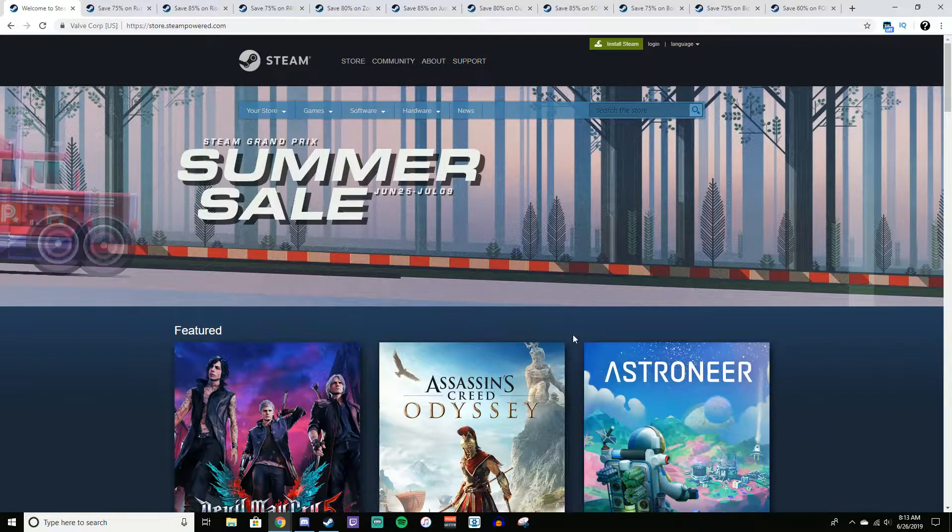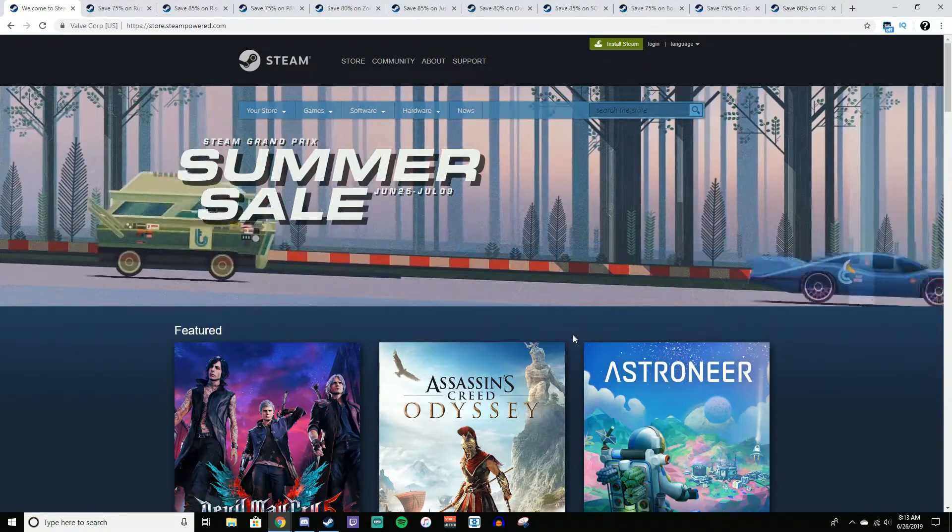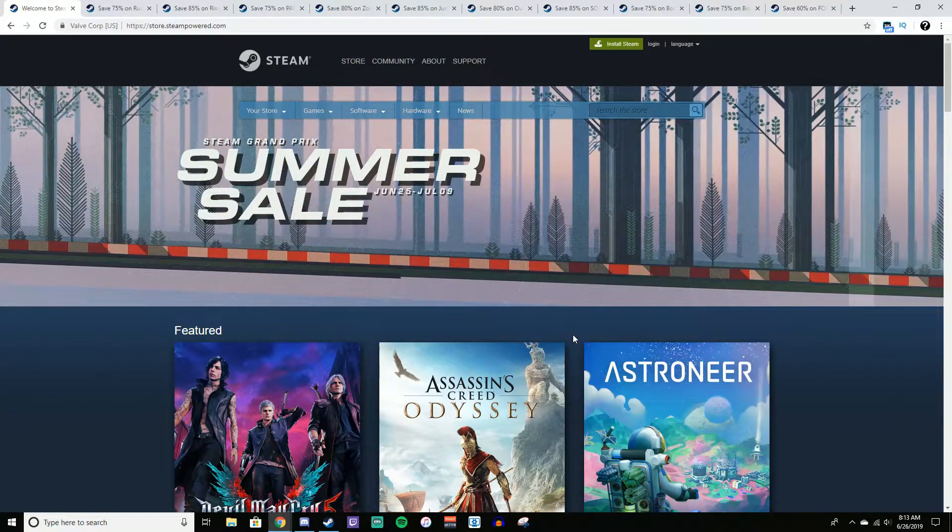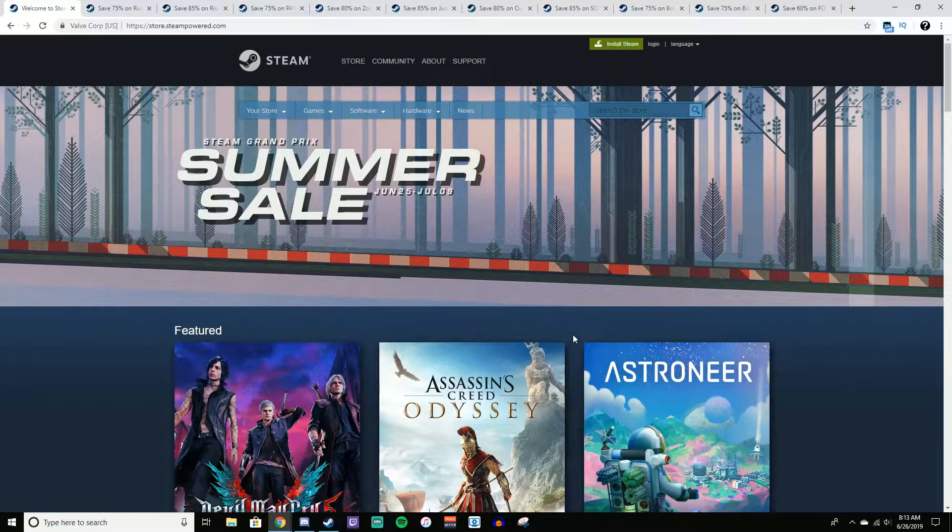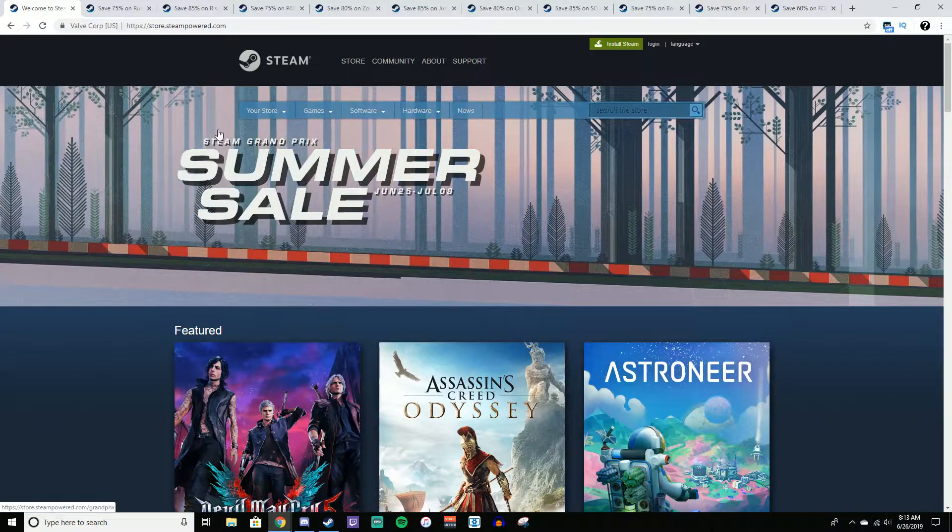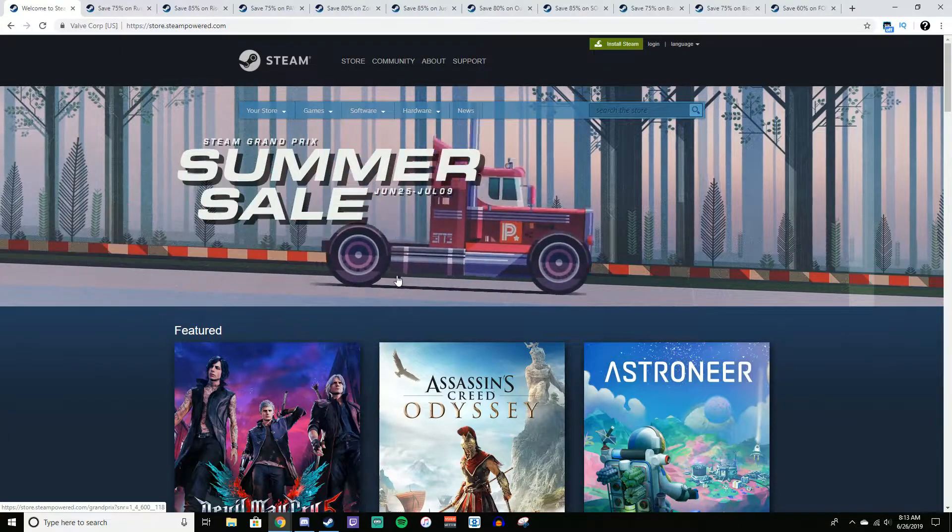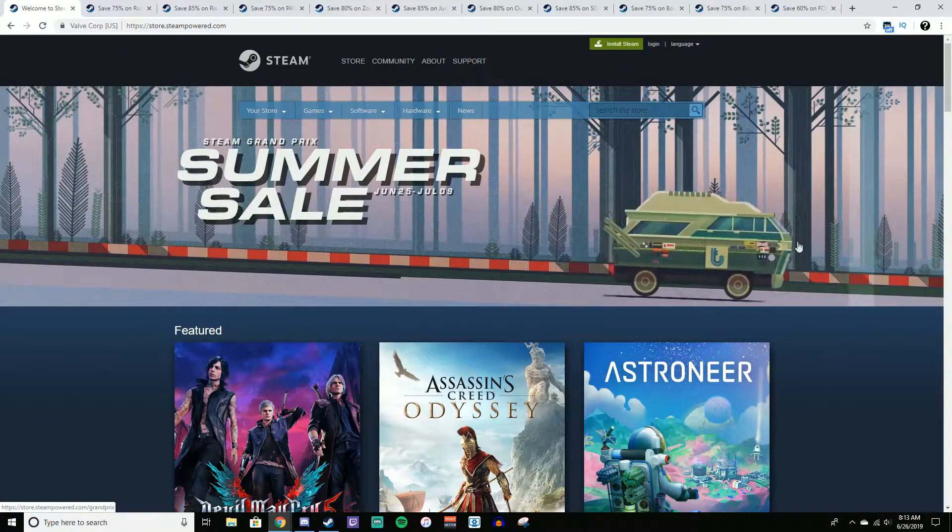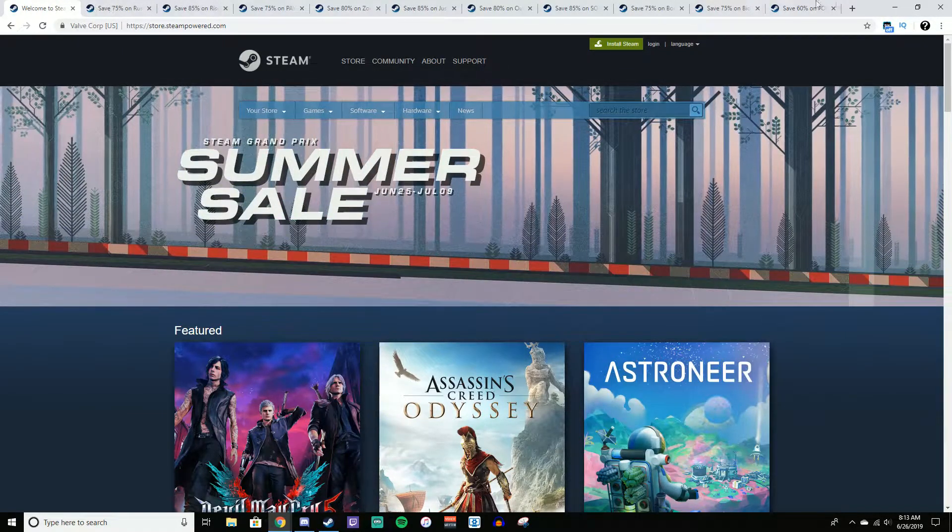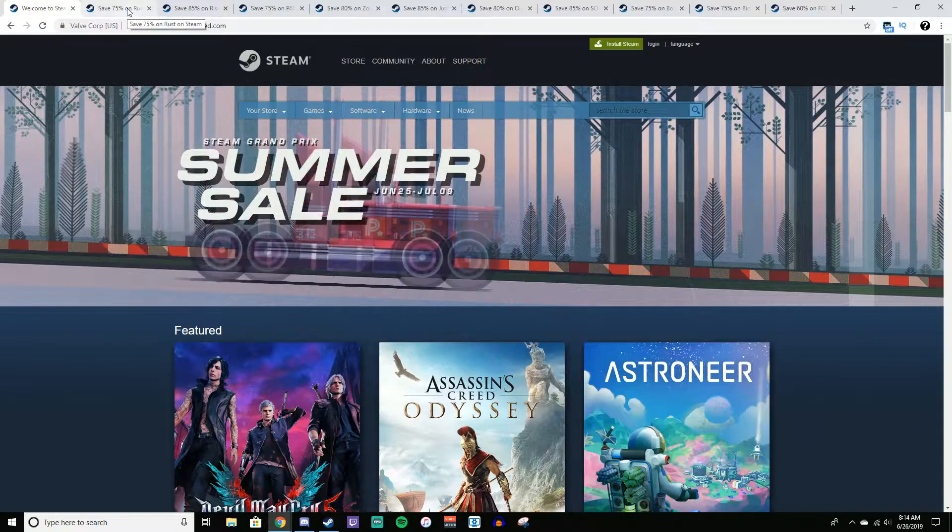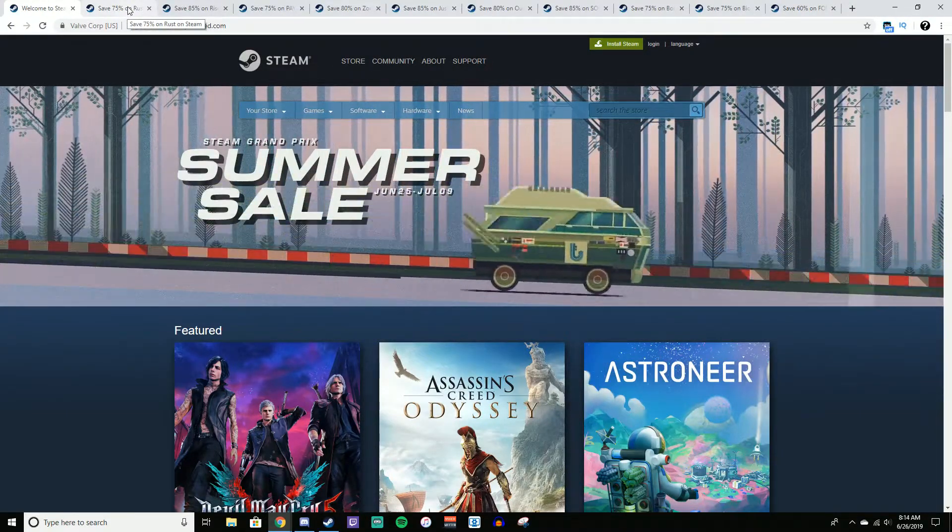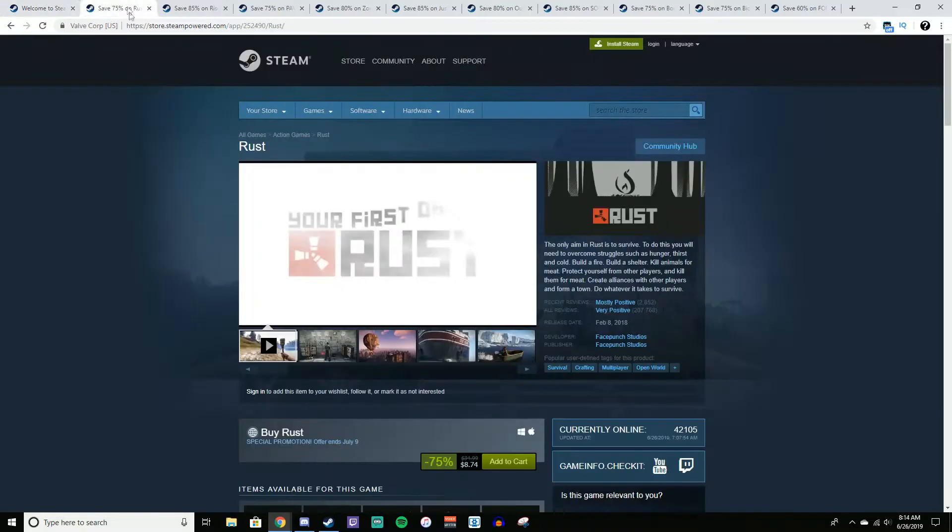Today I'm going to be going over the top 10 games that I would get for $10 or less during the Steam Summer Sale. Now these are in no particular order, I just kind of found the 10 games that I would get, so I have them up here on 10 different tabs, and I'm about to show you them. They will also be linked down in the description.